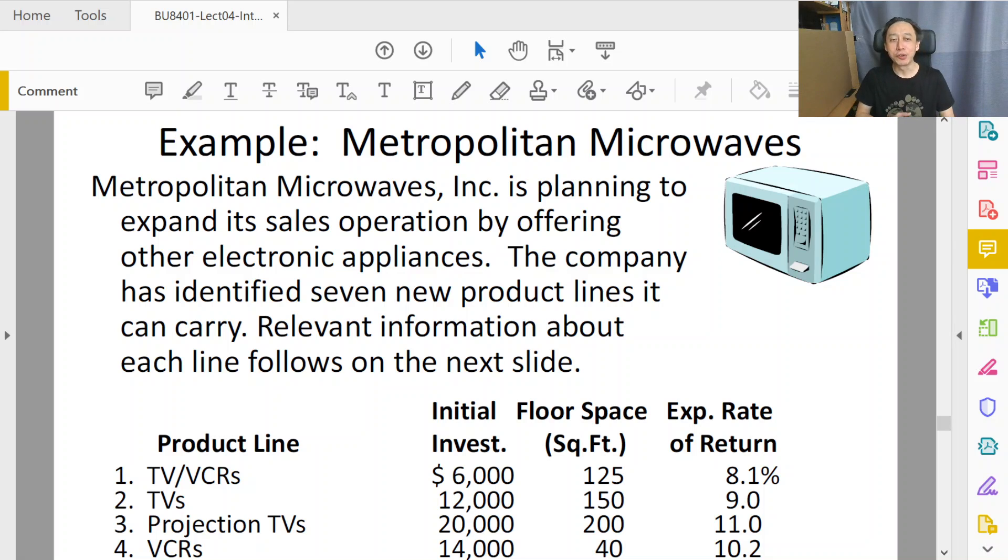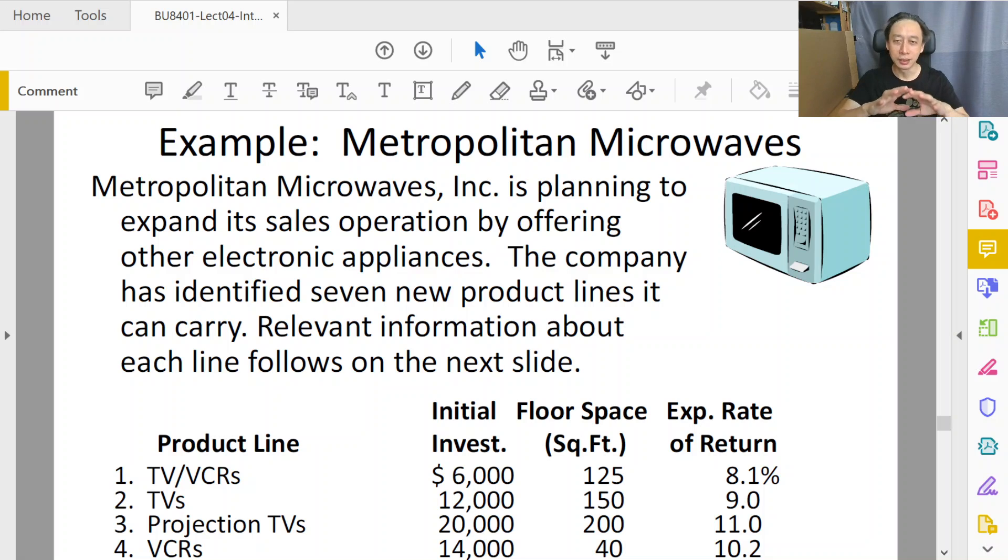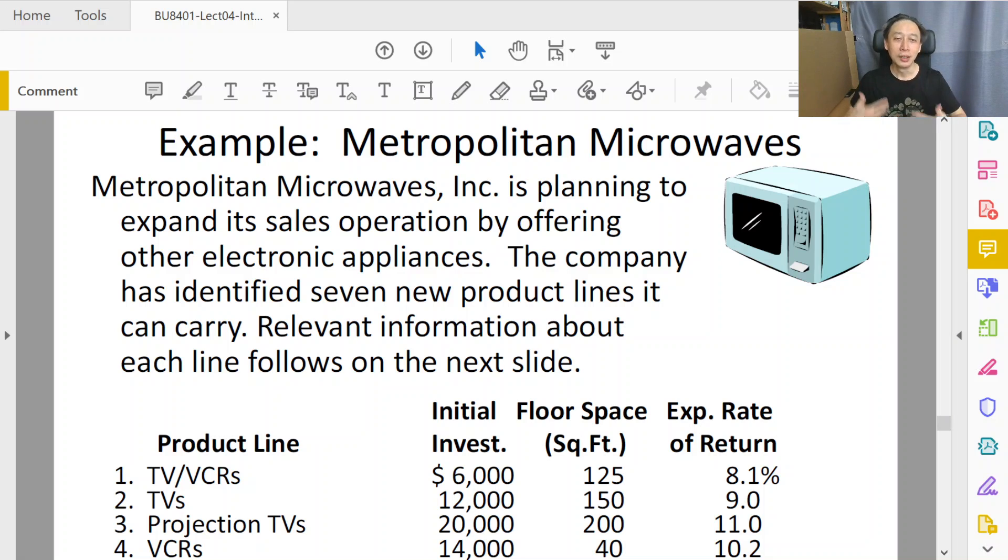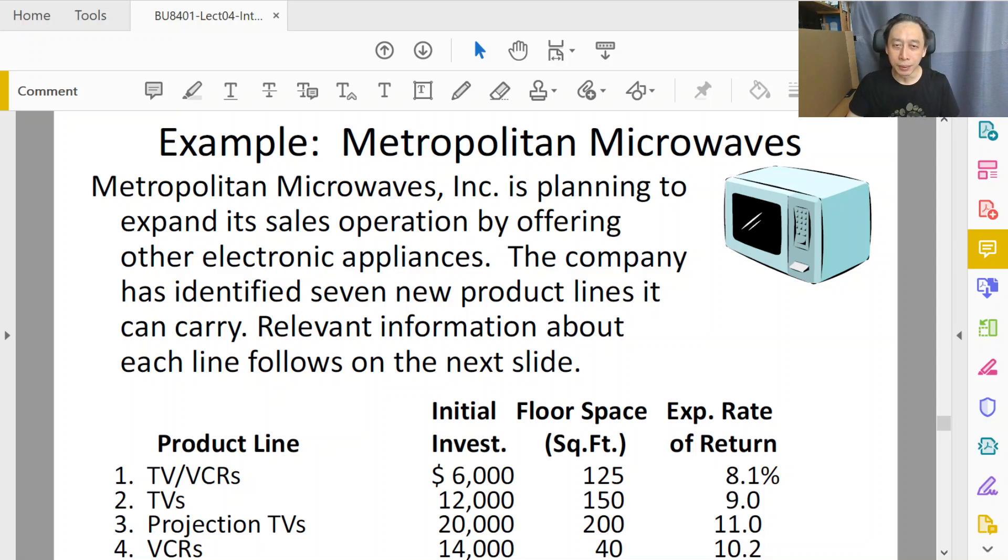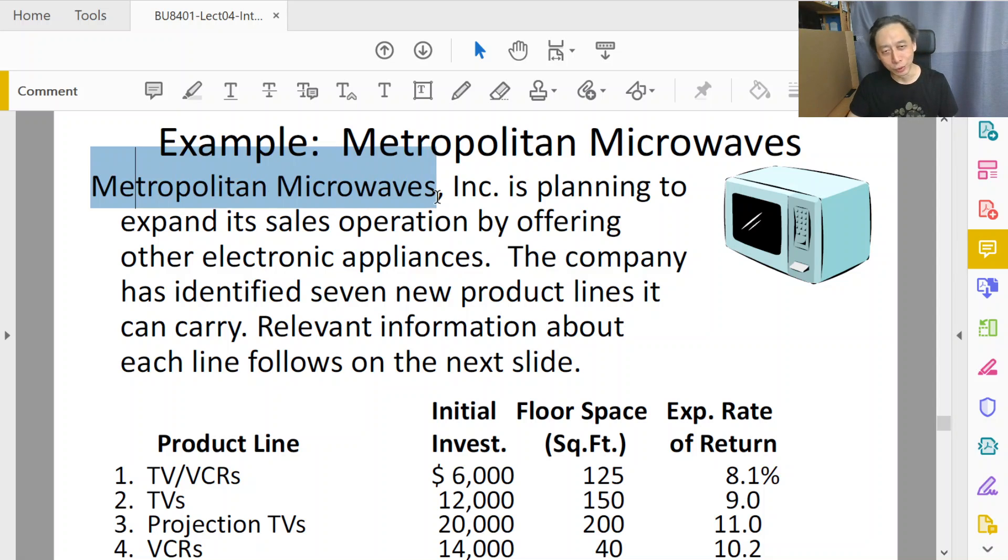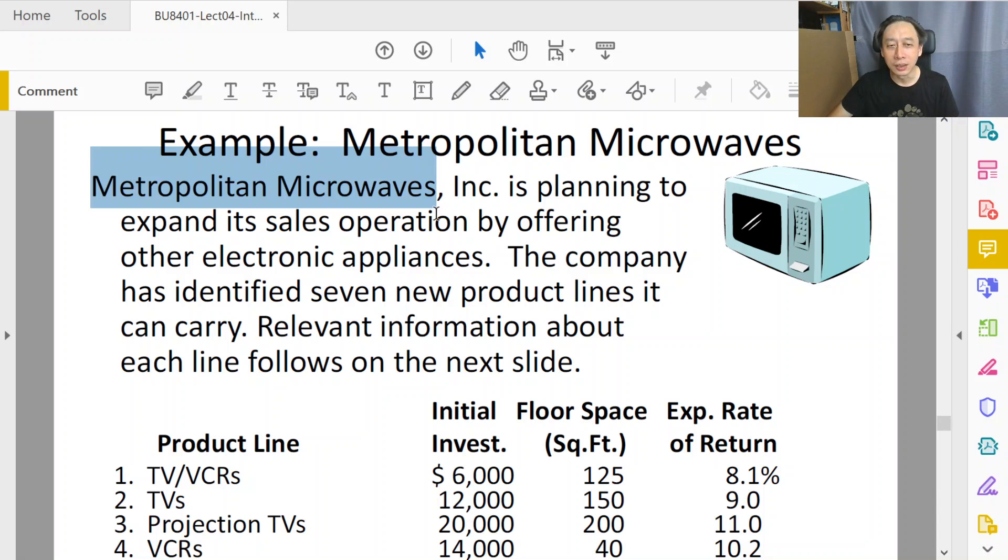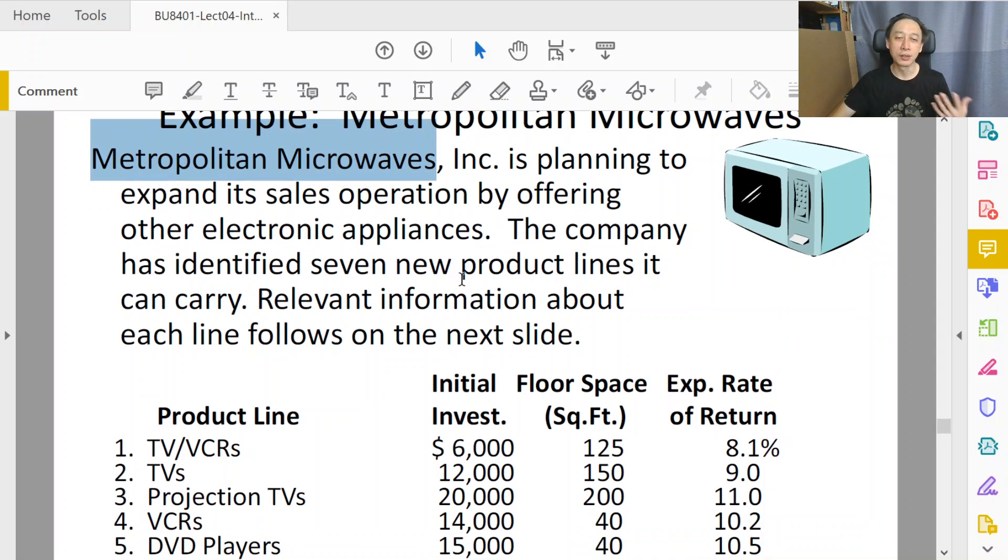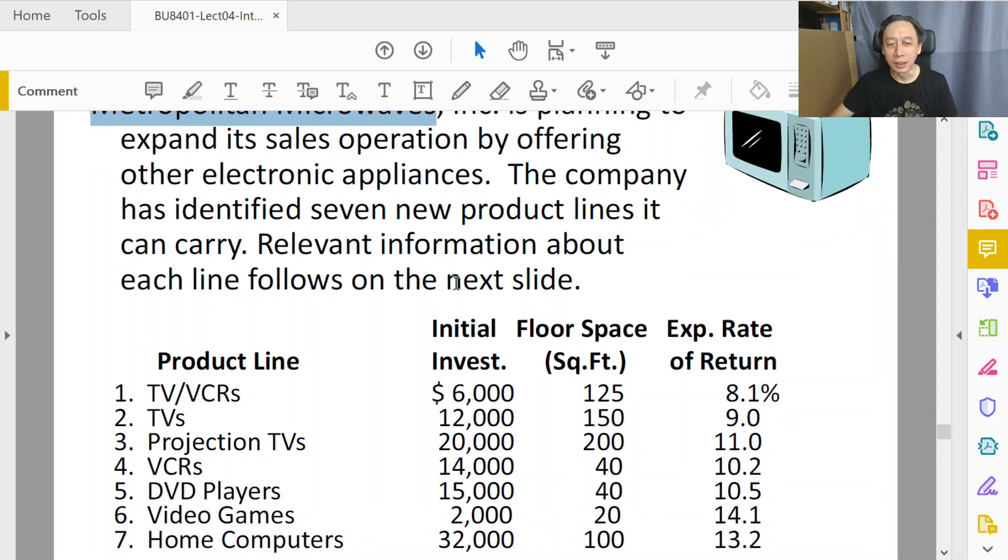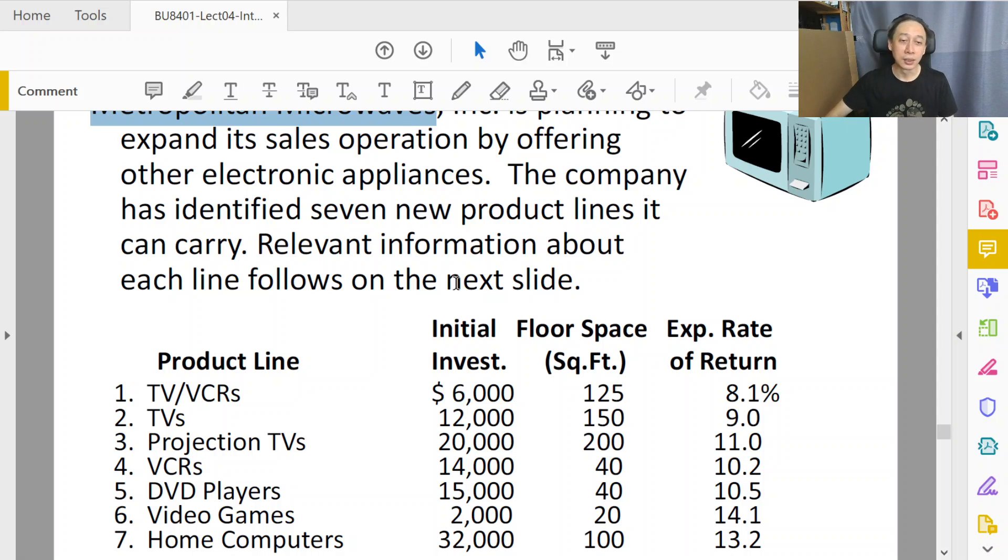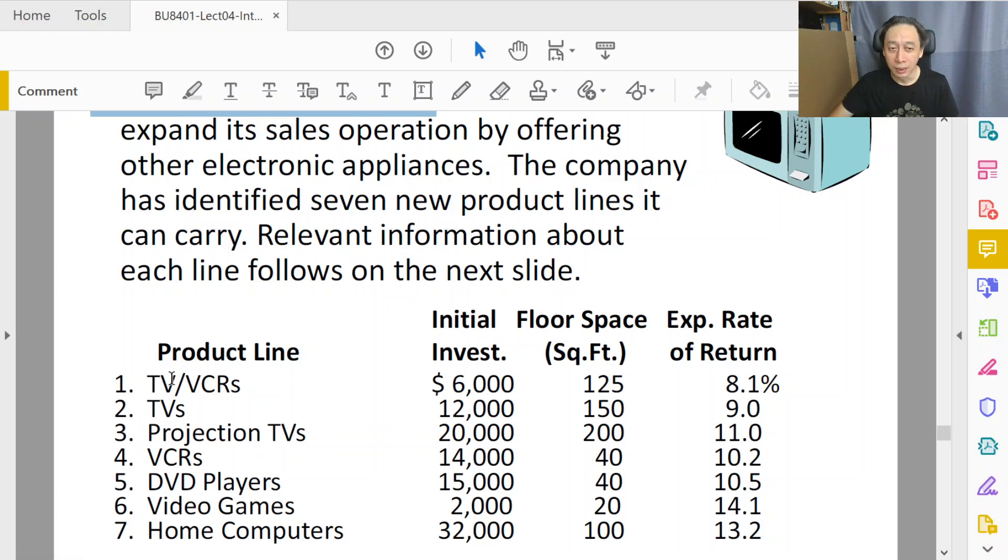Welcome back to Management Decision Tools. So in this final section, we want to discuss an example that would require us to practice some of the tricks about binary constraints that we discussed in the previous video. In this example, the Metropolitan Microwave, presumably a large electronics store, is thinking about opening up a new shop. With its connection to other brands and products, it's able to choose a short list of potential products to carry. So they have come up with seven potential products.